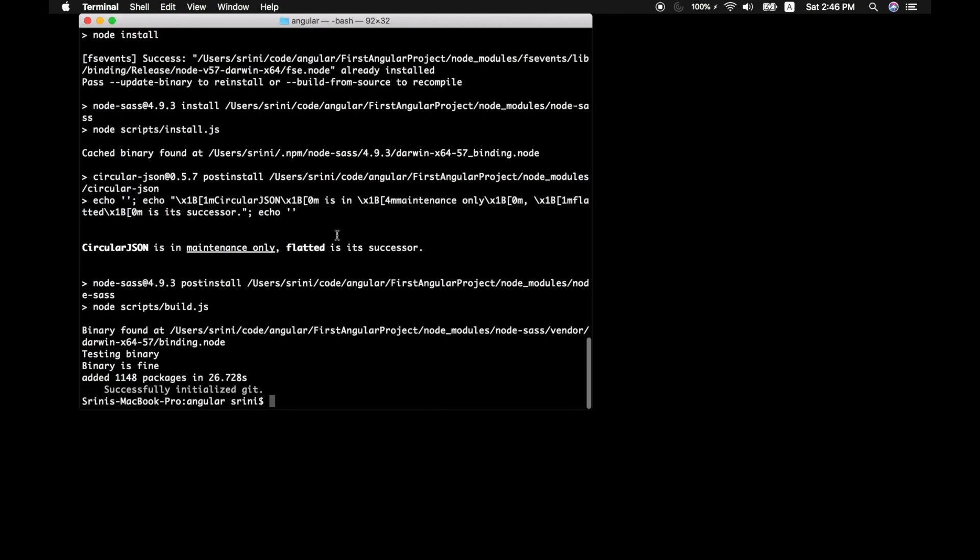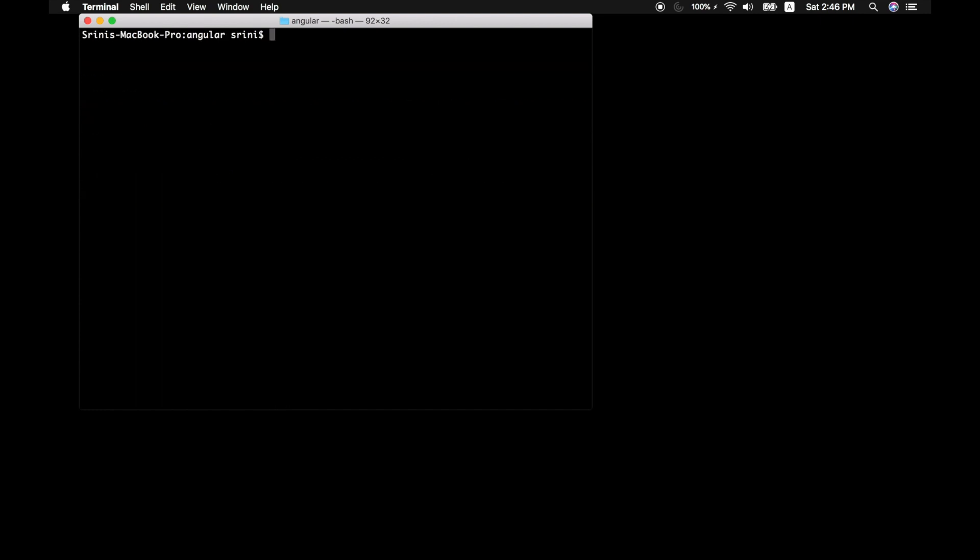And it makes use of npm to download supported libraries for your project. So let's just go inside our code. First, we need to check if our app works.